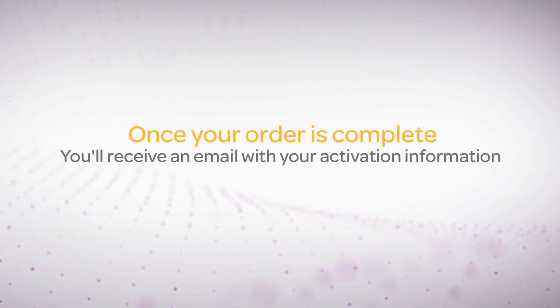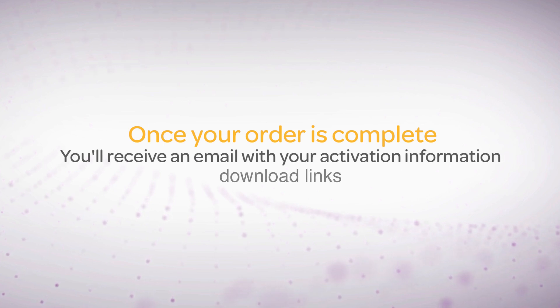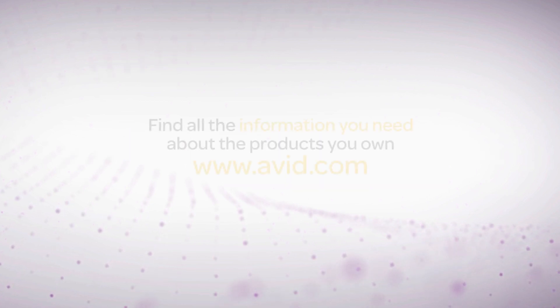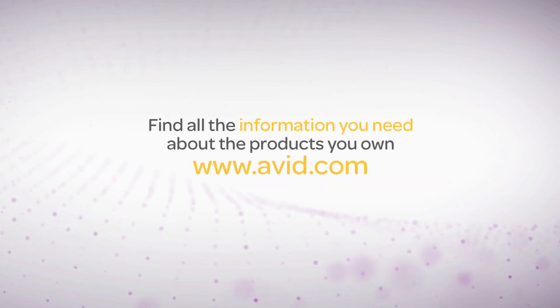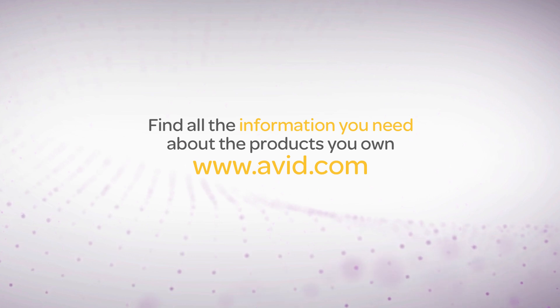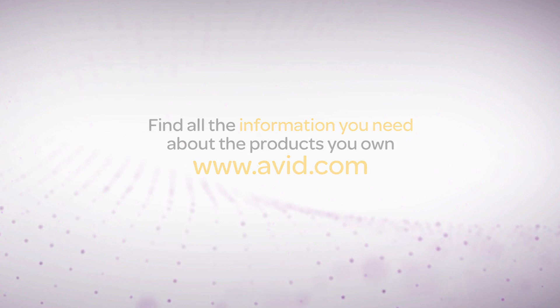Once your order is complete, you'll receive an email with your activation information and links to download. You can always find your product download links and activation information in your My Avid account.